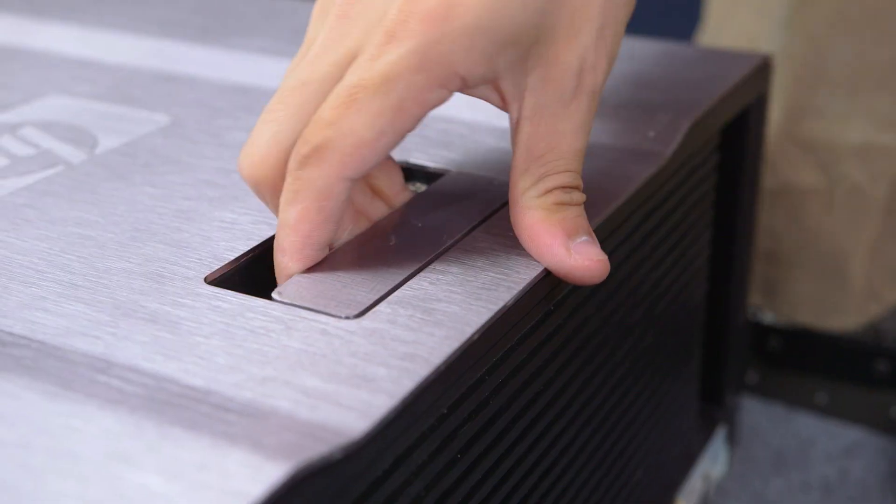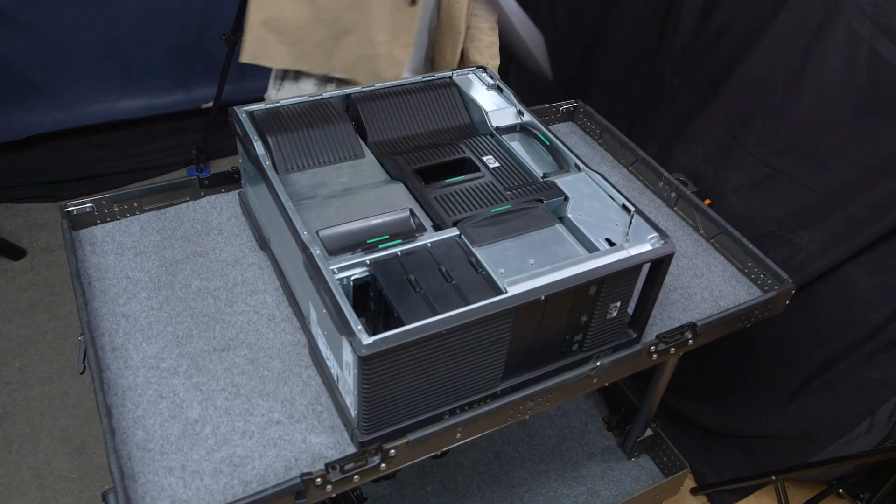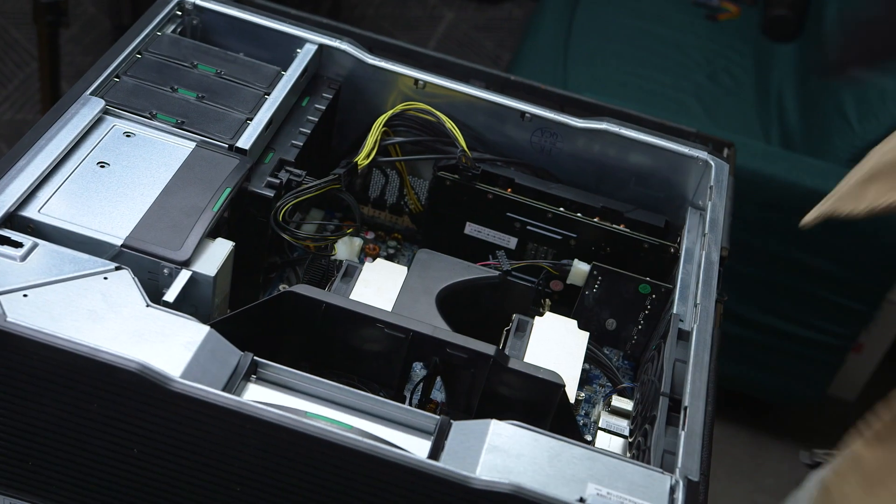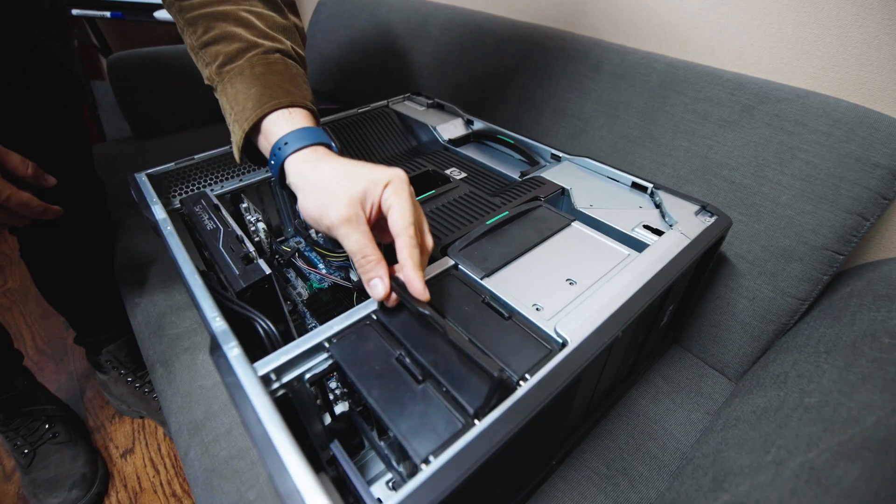Okay, now we're going to take a look at the Z800 to see why it is classified as a workstation, unlike consumer products. Its structural design is very clear and simple to use. And look here how it helps the airflow.